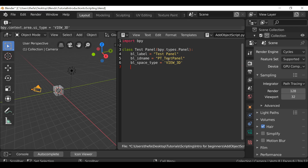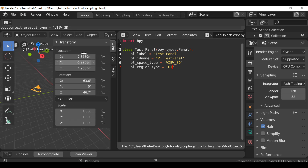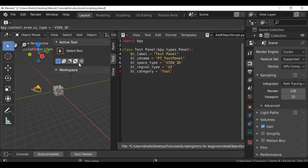Now we need to define the region: 'bl_region_type' equals, and for this one it's 'UI' which is the N panel here. Then hit enter one more time - this is going to be 'bl_category' equals. We can place this in the Tool section, or if you wanted to add your own tab just create a new one and call it something different. So now we've created a class, added some properties to give it text and an identification name, and told it where to sit on the screen.